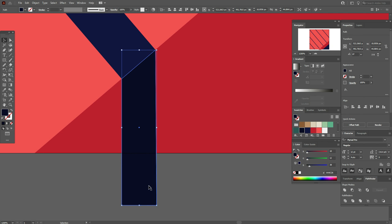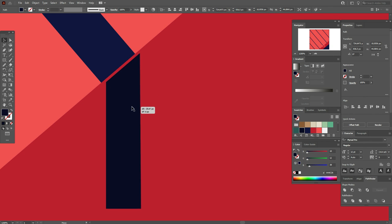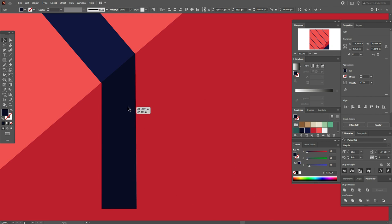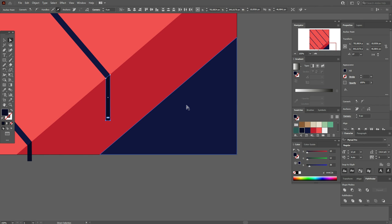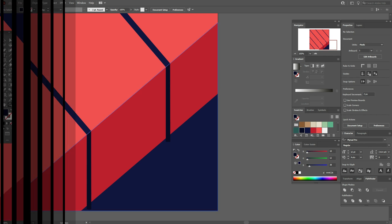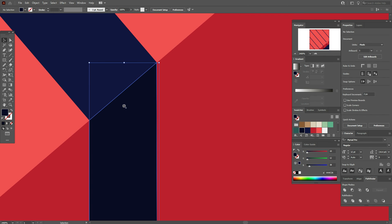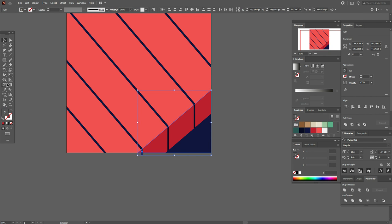Now copy this shape, go here and paste the shape, put it here like that. Now with the Direct Selection tool, select these two points and with the arrow keys on your keyboard, move the points down like this. Again copy this shape and paste it here. Let's fix it a little — move this shape like that. Now send this triangle to front and delete this shape with the Shape Builder tool.